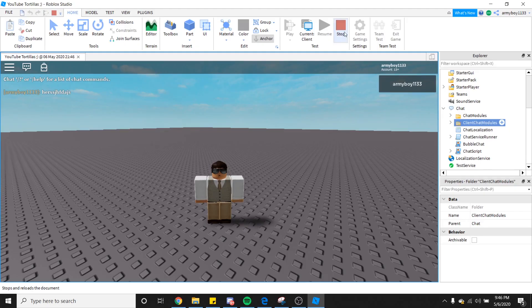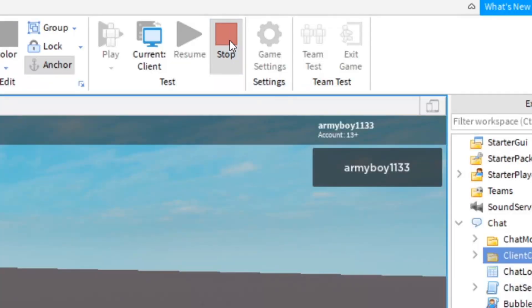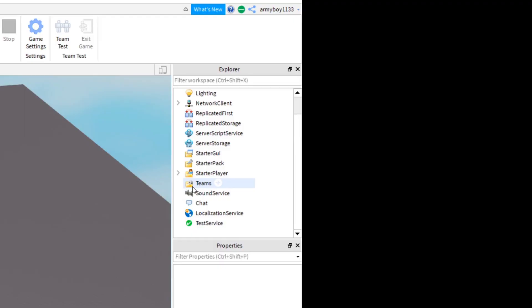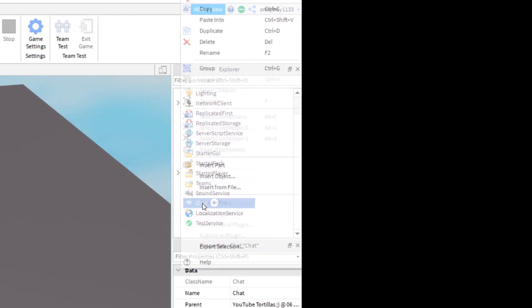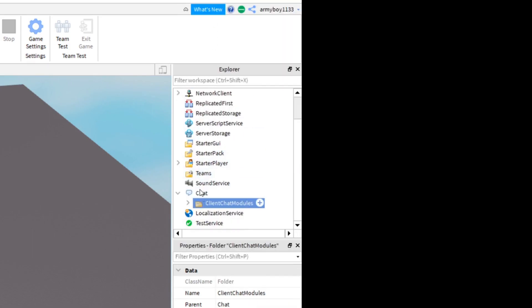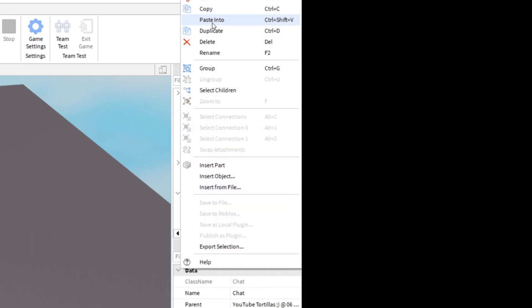You're going to stop the test. Then go back into Explorer once you are no longer in the test. Find Chat in Explorer and go ahead and paste, which you can do Control-V or right-click and paste into.